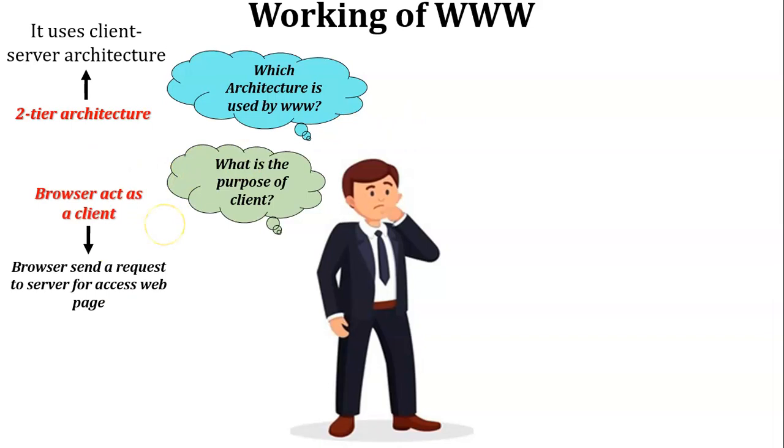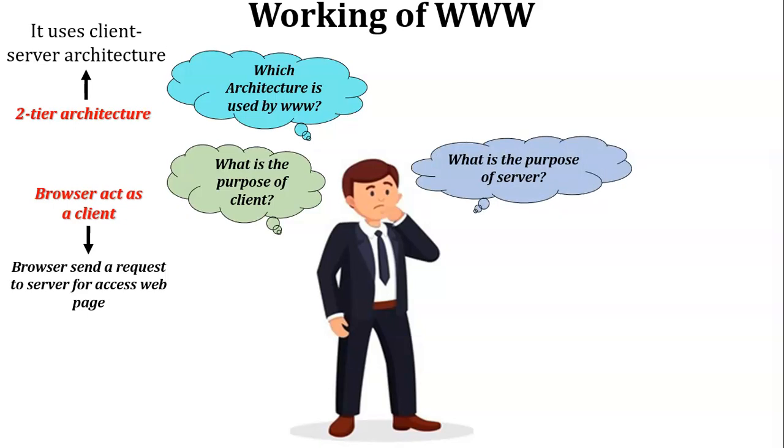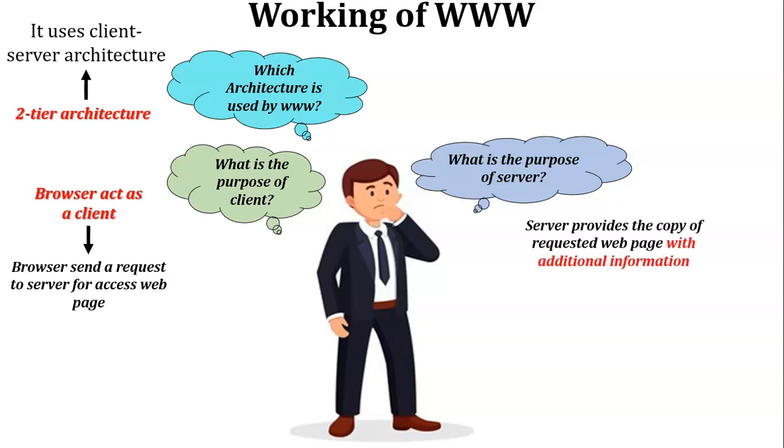So now, what is the purpose of the server? The server gets a request from the client and finds the web page that is requested by the client. The server provides a copy of the requested web page with additional information.